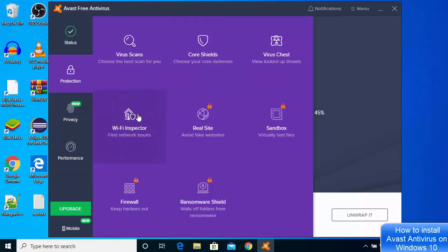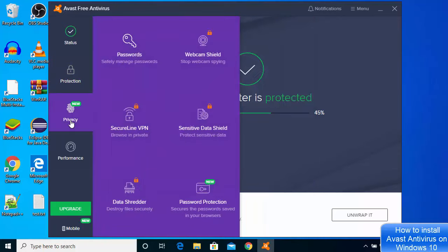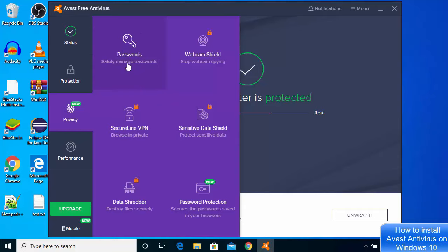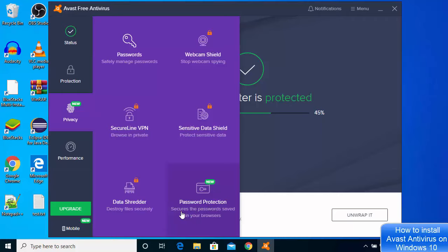You can also click on this Privacy section here, where you will safely manage your passwords using this Avast application. All other features are for the upgraded version, but the new thing I am seeing here is Password Protection, which secures the passwords saved on your browser.